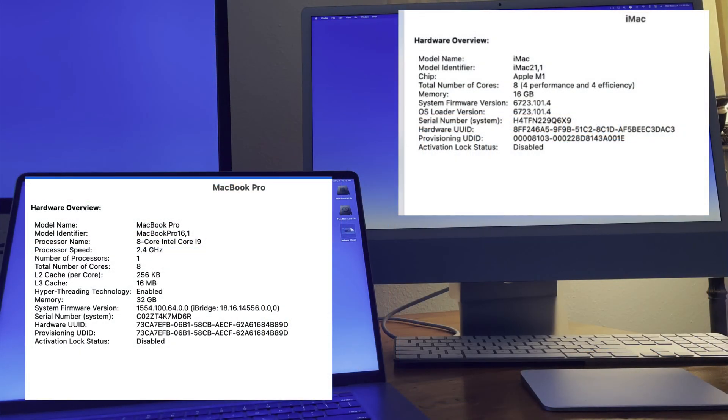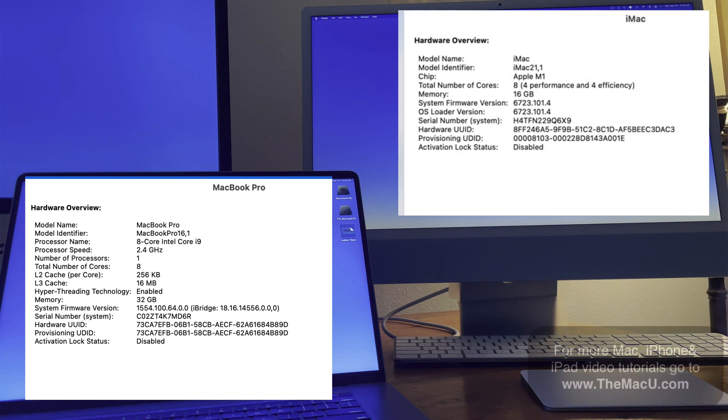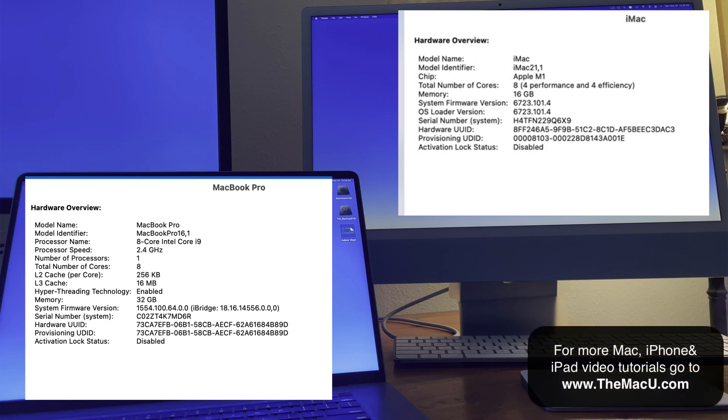I got the M1 iMac with hopes that it would be able to keep up with the MacBook Pro when exporting the video tutorial lessons that I create using an app called ScreenFlow.